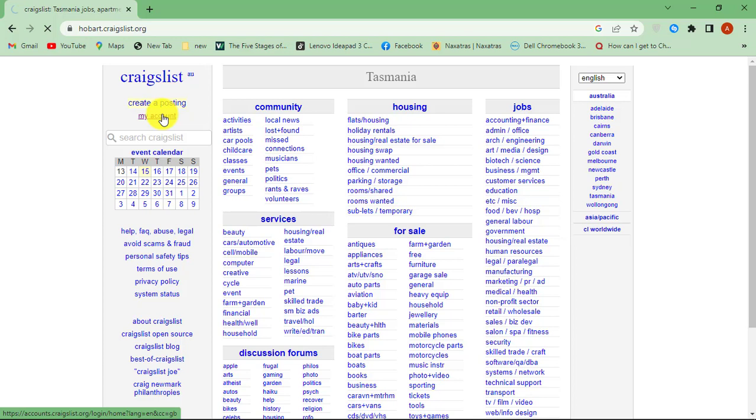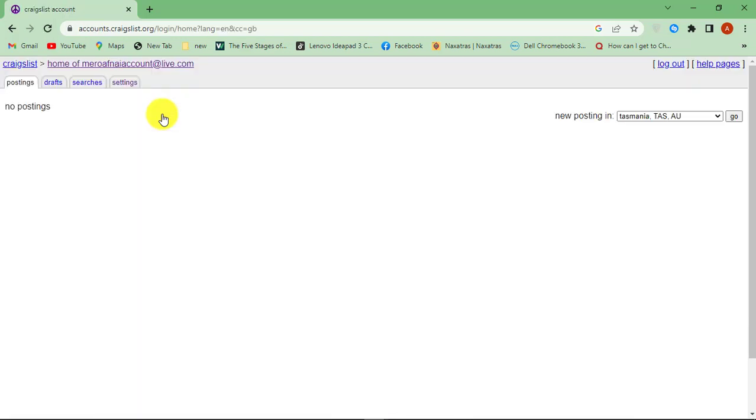First go to Craigslist website. Then sign in to your account. Then click on My Account link from the homepage. Now go to Settings tab.